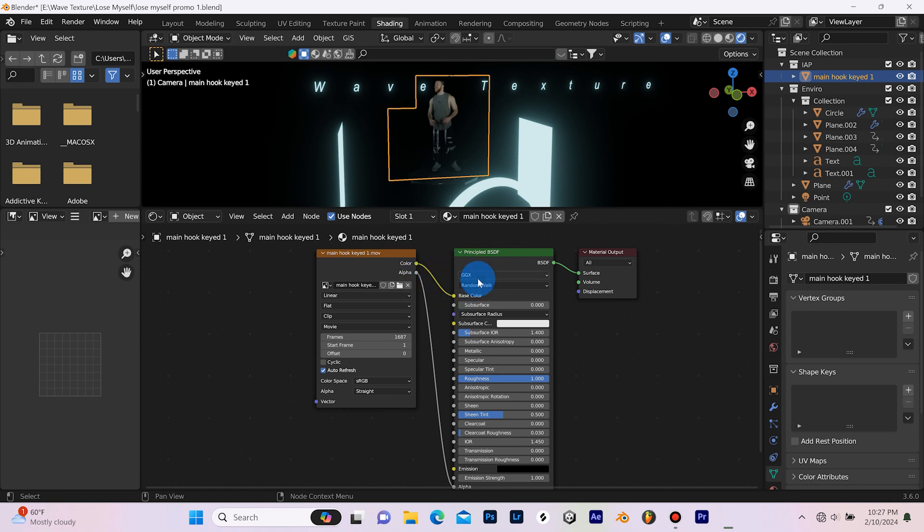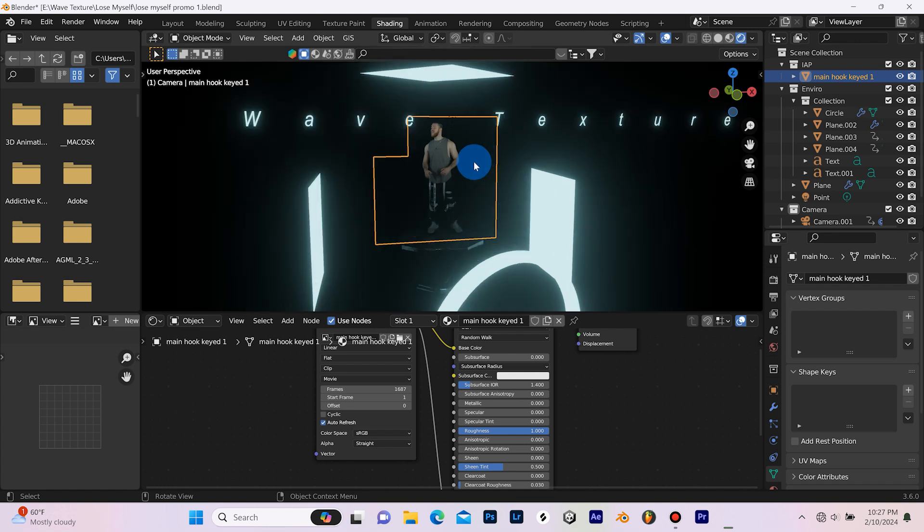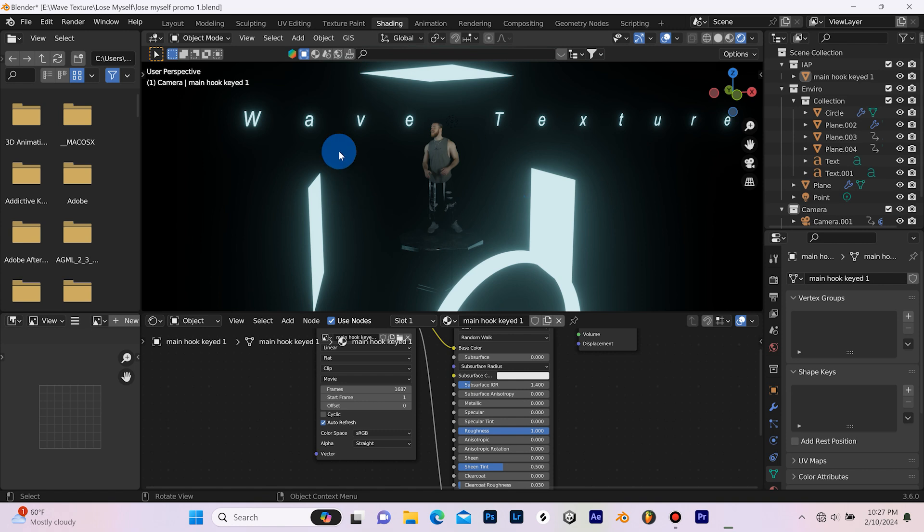Now keep in mind, there is a time and a place where you may want to plug the color into the emission on your green screen footage. This was not the situation, especially because I'm not using an HDRI.